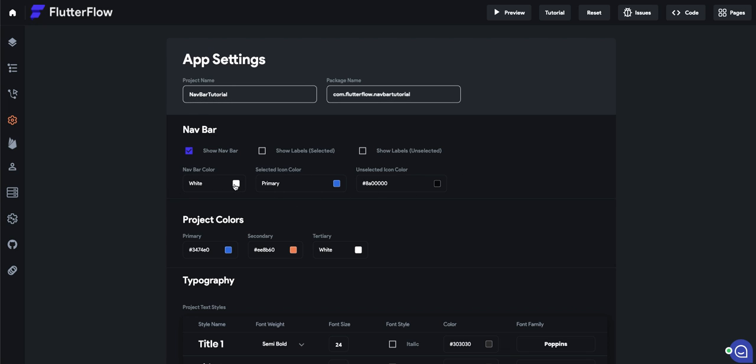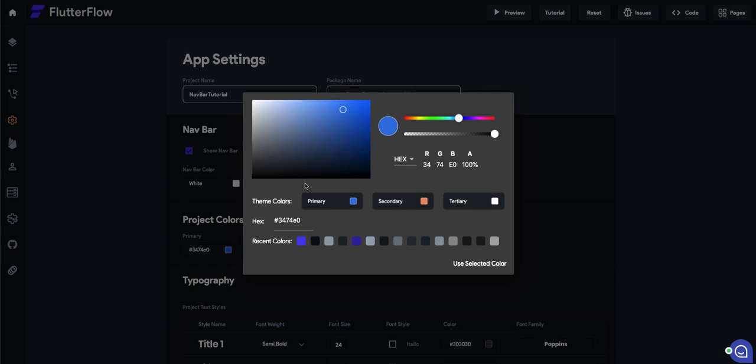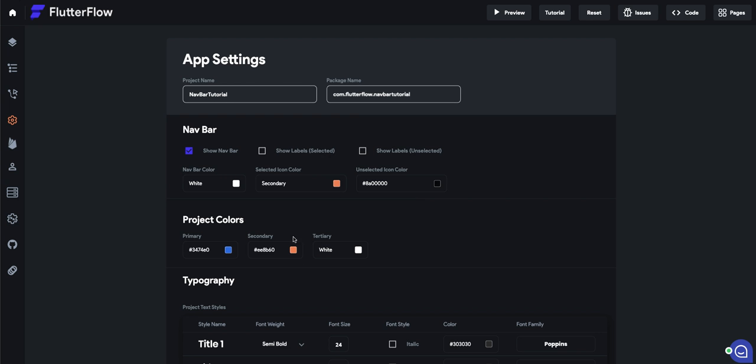Now, the navbar color is white, that's fine. Let's make the selected color our secondary theme color, this orange.